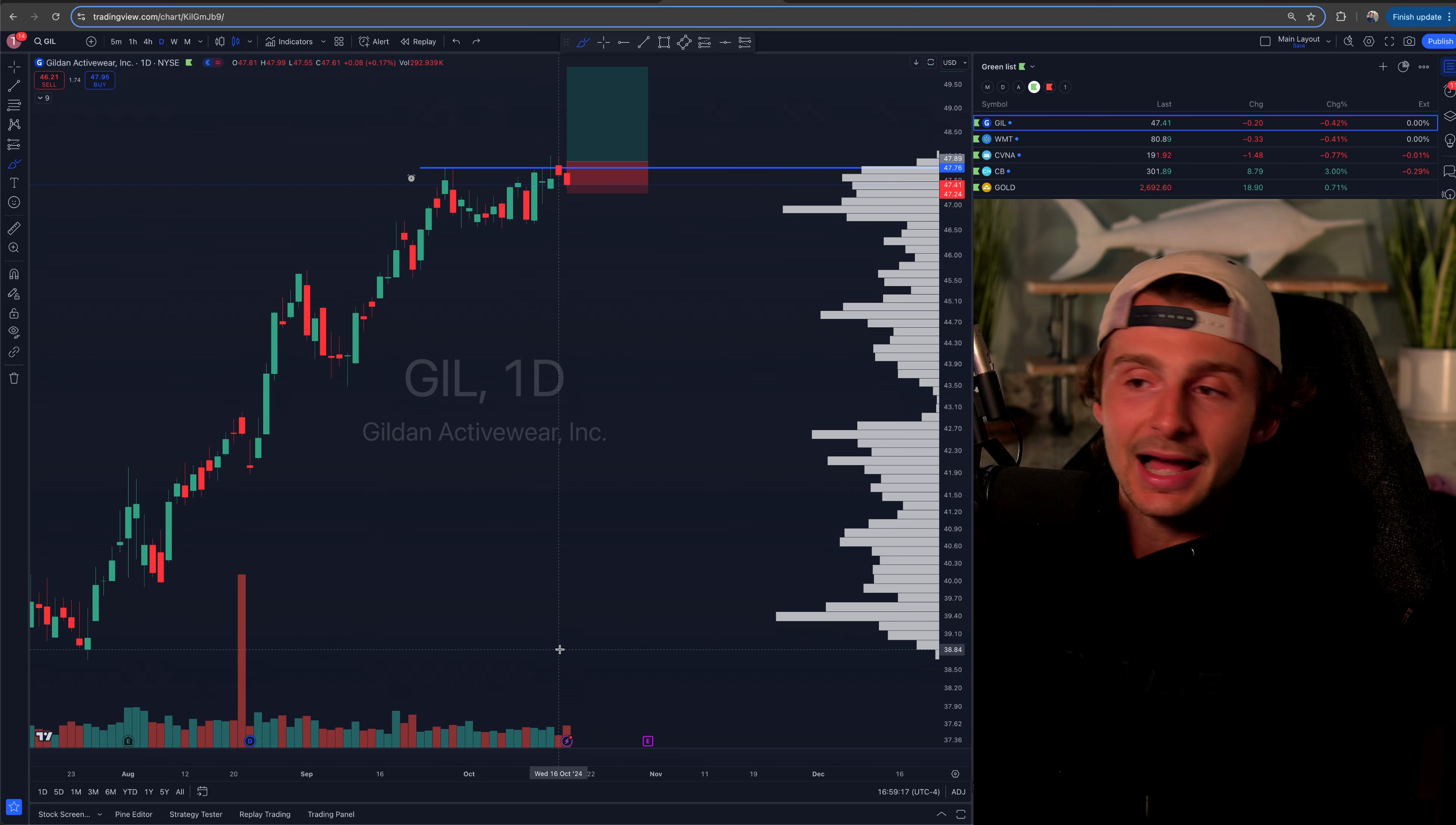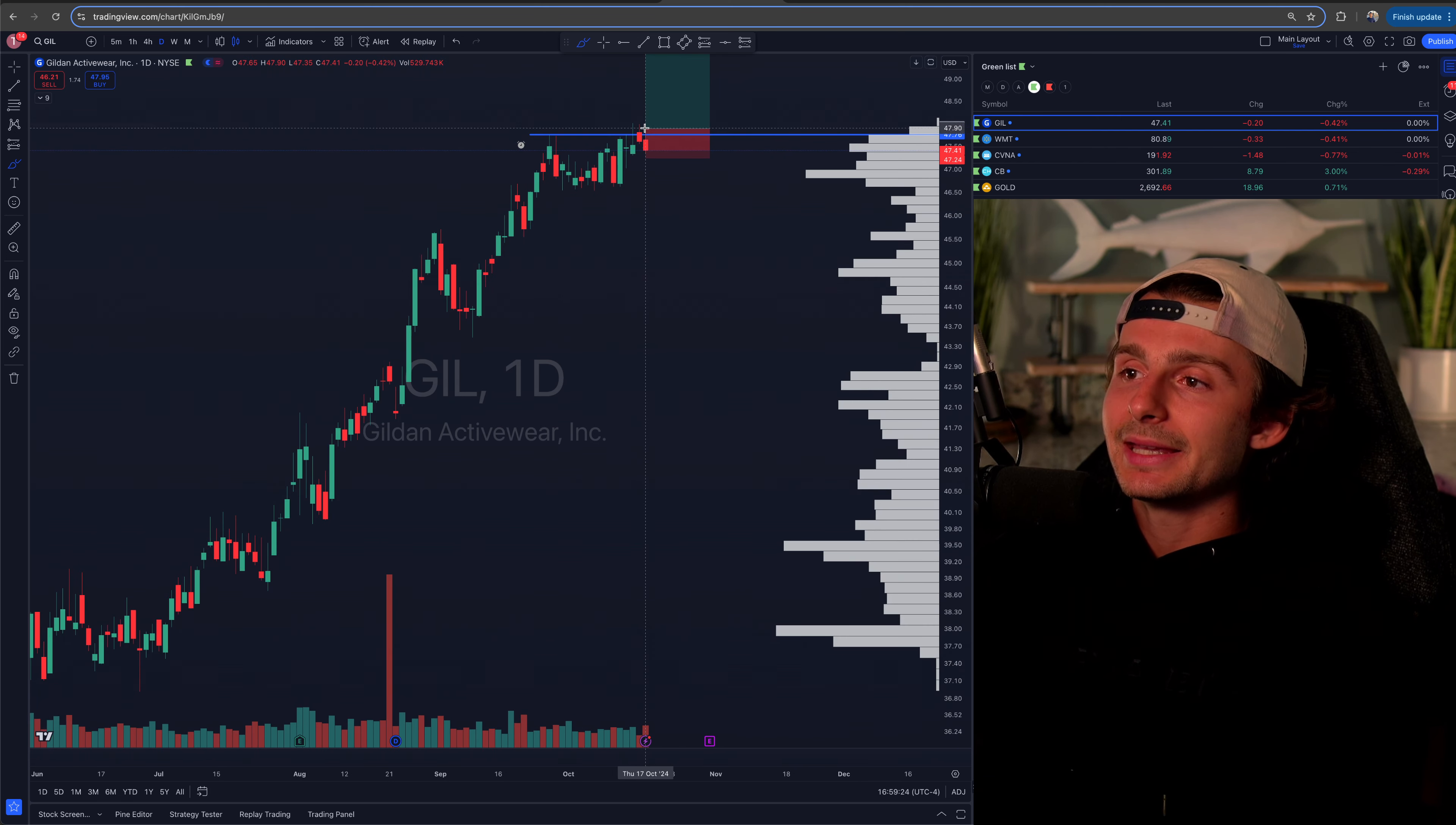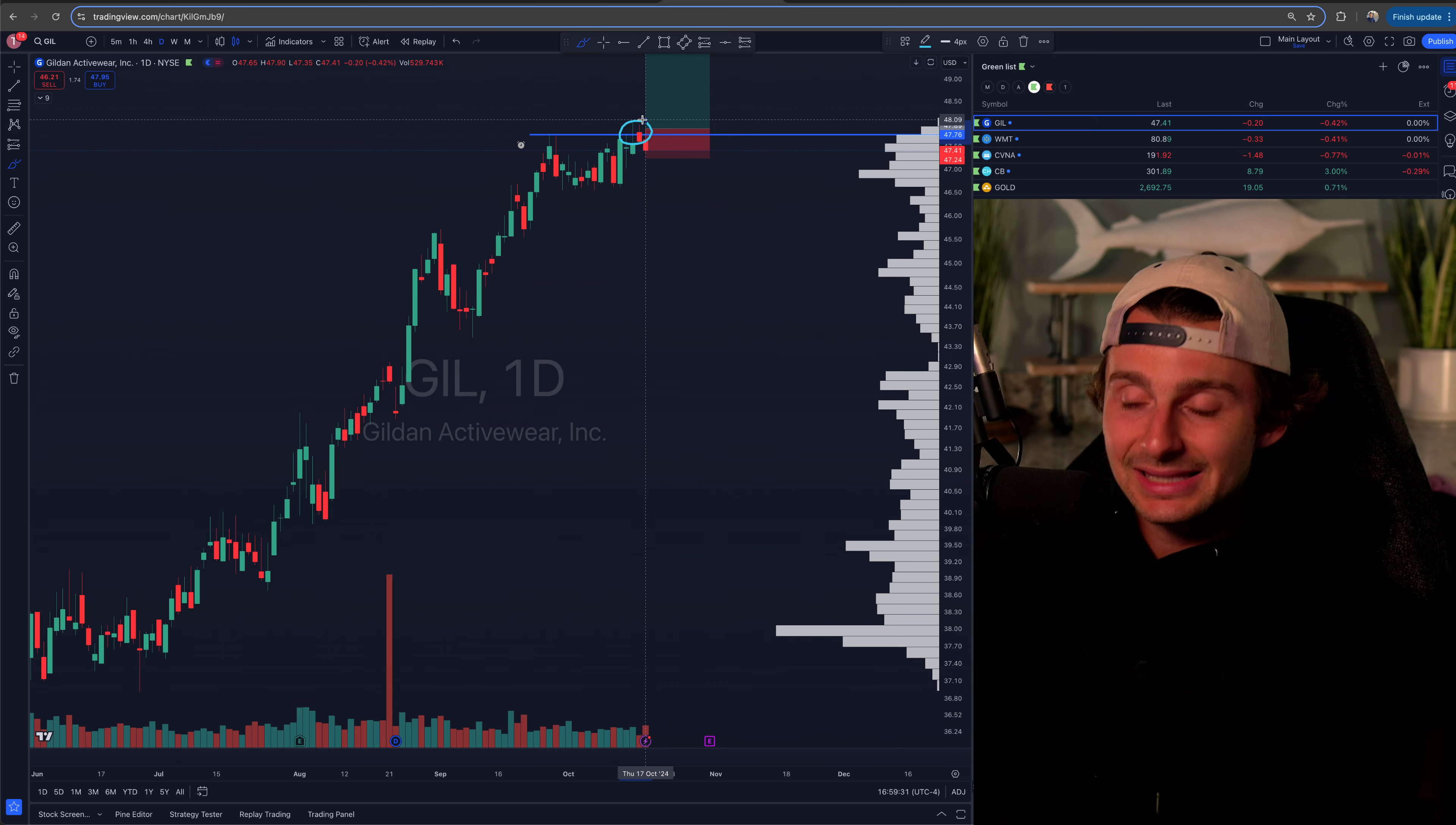And then it literally rejects 48 on the nose again and does not push. Now, this is not a high momentum stock. Well, I mean, I shouldn't say that. No, I shouldn't say that. Look at it.